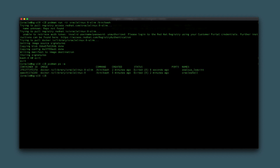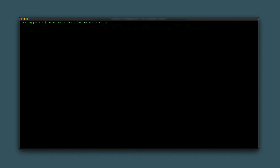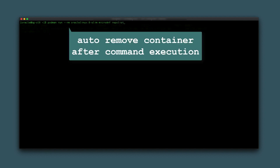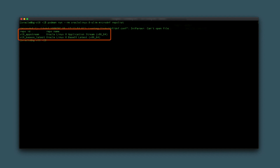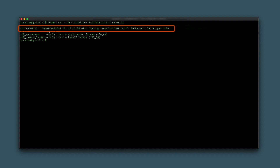The last container example runs a single command and has the container removed automatically after execution. Type podman run --rm oraclelinux:8-slim microdmf repolist. The --rm option causes removal of the container after executing the specified command microdmf repolist. The minimalistic microdmf command replaces the standard dnf command in the 8-slim image to handle package tasks. The result is a list of the dnf repositories configured during the 8-slim image creation. You can ignore the expected libdnf warning displayed, as this message is due to the minimalistic configuration of the 8-slim image.